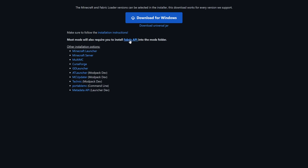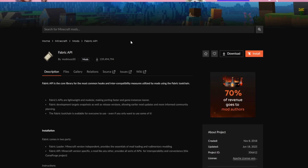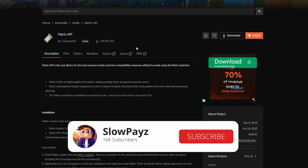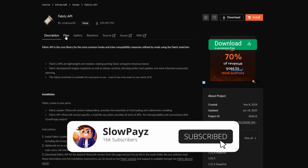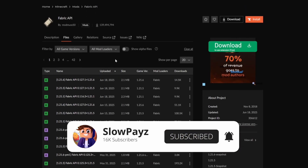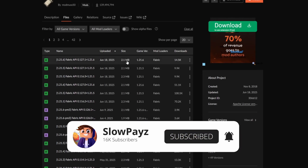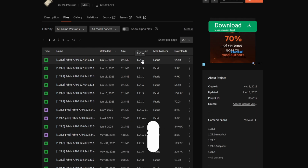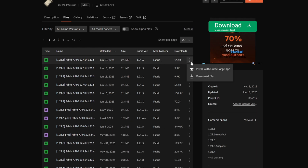We're also going to need the Fabric API, so select that. From here, scroll down and come to Files. Inside there, find the newest version for Minecraft, then click on the three little dots and select download.